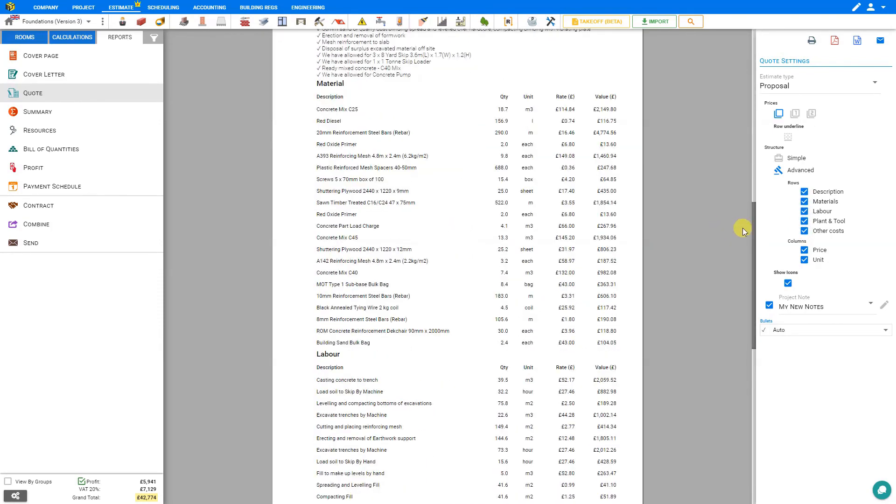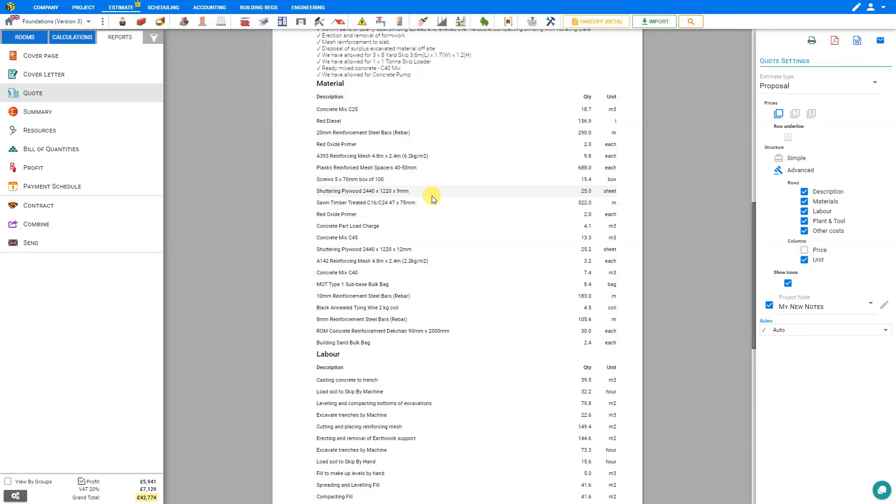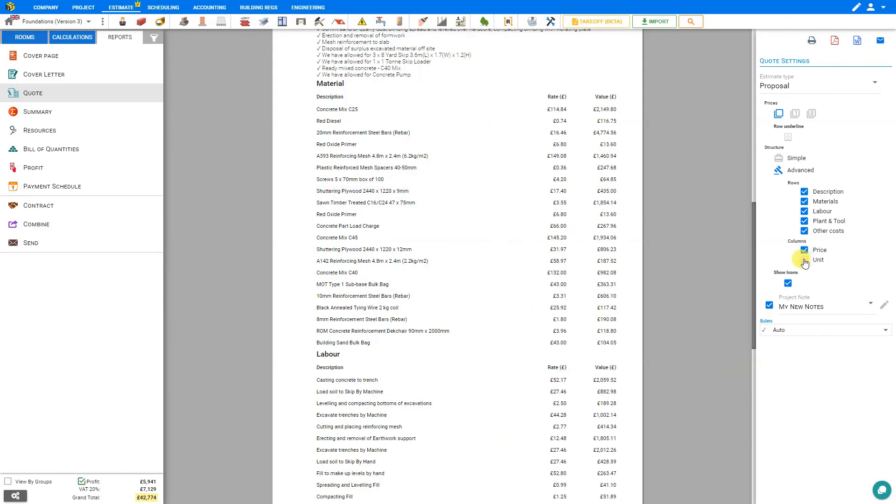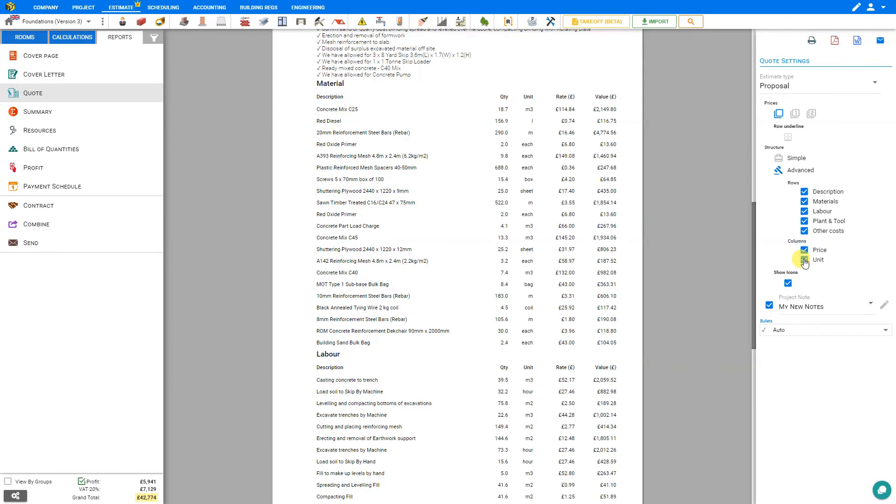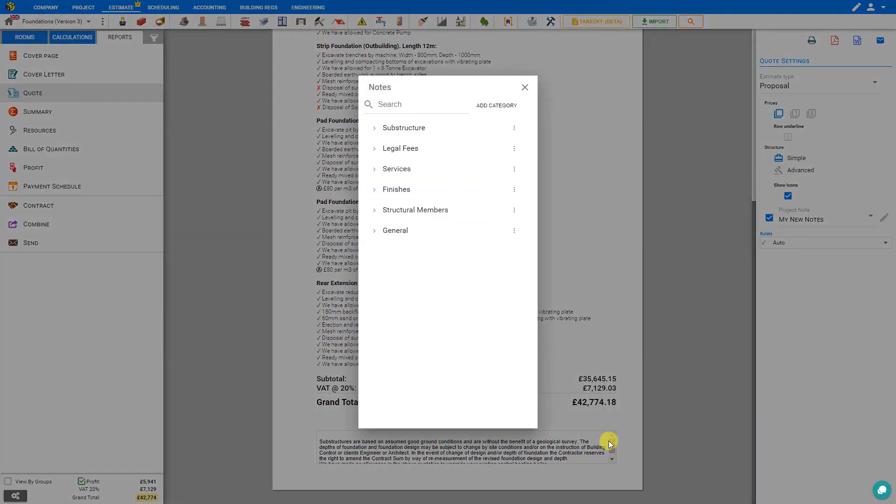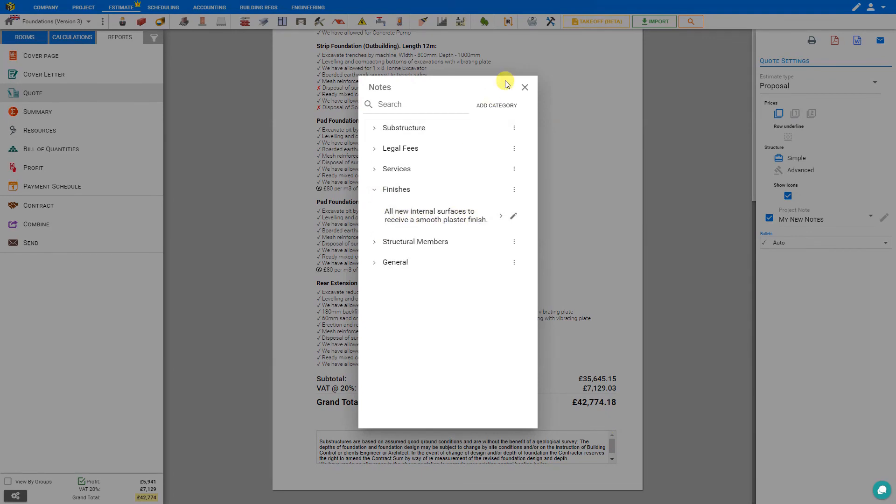Or you can conceal the pricing to just show a table of quantities, or you can conceal the units. Most customers seem to appreciate the simple quote. You can add various disclaimers to the bottom of the project notes just by clicking the plus and selecting pre-written disclaimers from the Price a Job library.